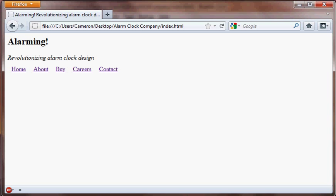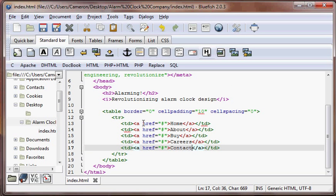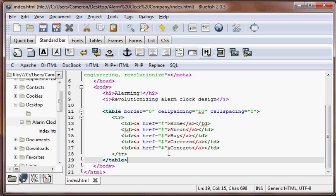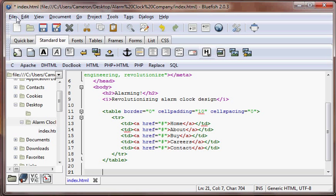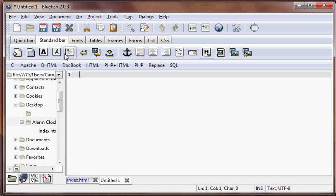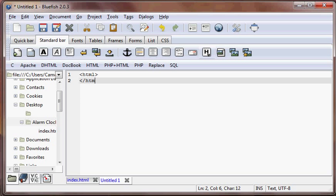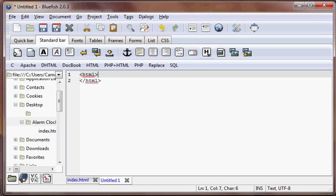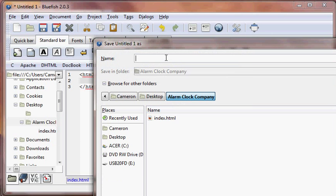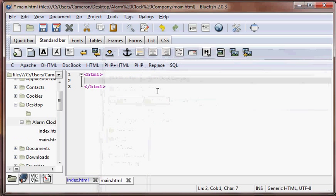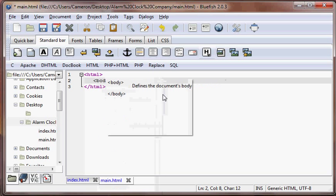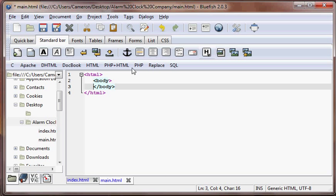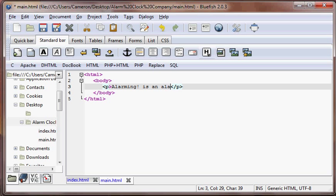That's looking okay so far. We have all our little links here. Now we're going to add an iframe. We're going to have to create a new file, so file new. We're going to create an HTML page, start HTML and HTML, and we're going to save this as main.html. We're going to add a body. We don't really need a head because we're not going to use any attributes for that. We're going to add a body and put in some paragraphs. Alarming! is an alarm clock design company that specializes in revolutionizing alarm clock design with alarming engineering principles.